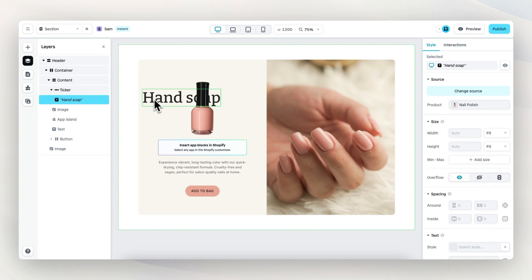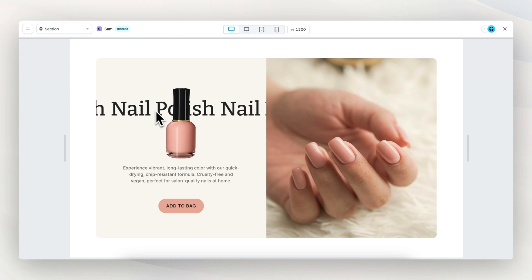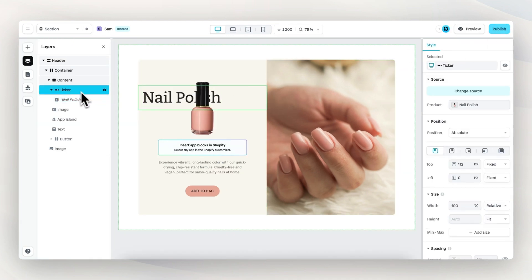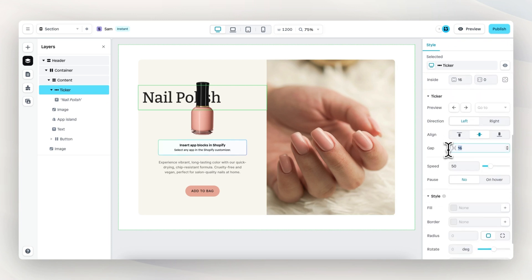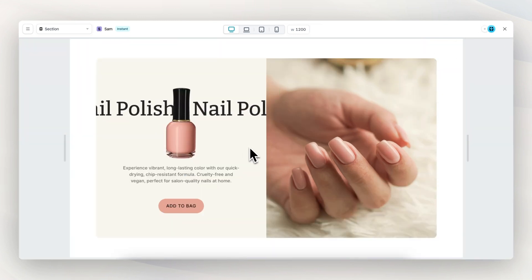I also want to change the text of the ticker to say 'nail polish' so it reflects the connected product. Now let's preview again — the ticker moves quite fast, and I want more space between the different words. So the ticker element is selected in the layer panel. We go to ticker settings, change the gap to 50 to increase the space when the word repeats, and reduce the speed to 25. We preview again and this looks way, way better.